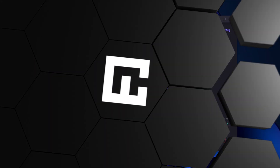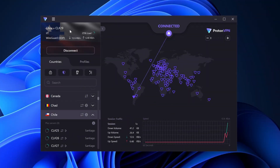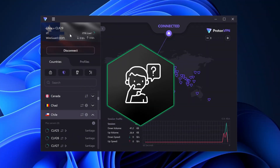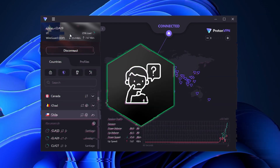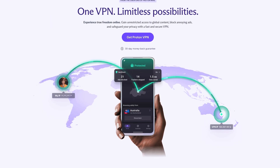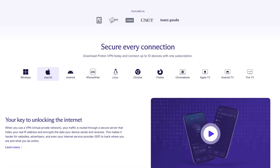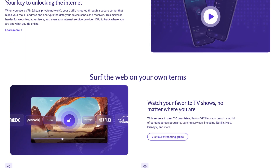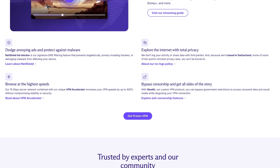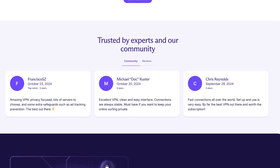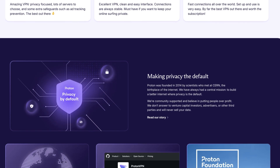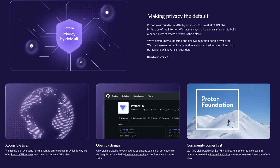Got a ProtonVPN subscription but not sure how to get started? Or perhaps you want to see how easy it is to set up and use? In this video I'll guide you through how to use ProtonVPN step by step, and I'll explore its key features. So let's dive in.